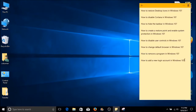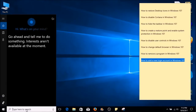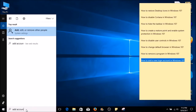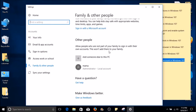How to add a new login account in Windows 10. This is usually done when you share your computer with another person. Right next to your Start button on the left-hand side, click inside the search box and type in Add Account. The top search result should be Add, Edit, or Remove Other People system settings. Go ahead and select that. If you'd like to add another person, scroll down and select Add someone else to this PC under the Other People tab.